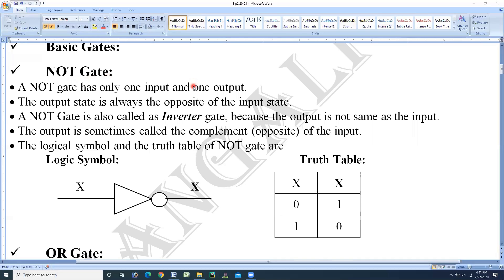To explain any of these gates, either basic gates or derived gates, we will explain the gate in three parts: first, the explanation; second, the logic symbol; and third, the truth table. If we cover these three parts, then that particular gate will be fully explained.